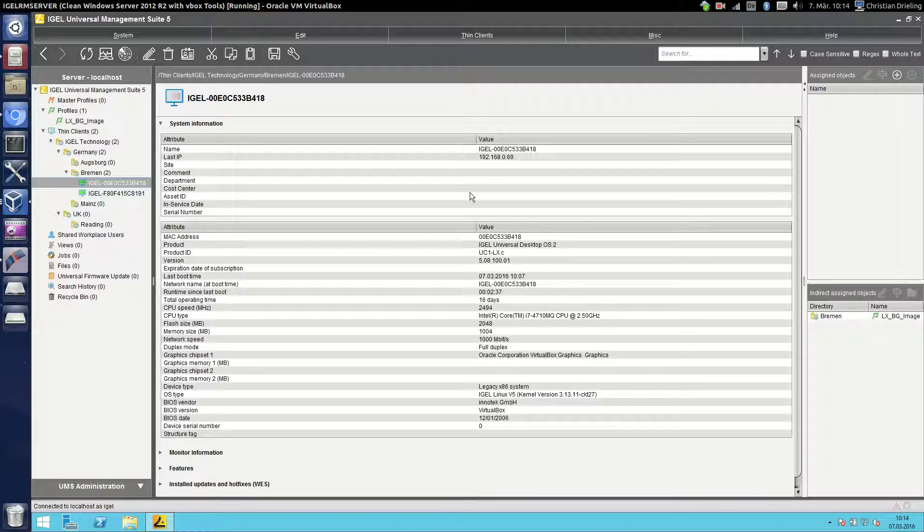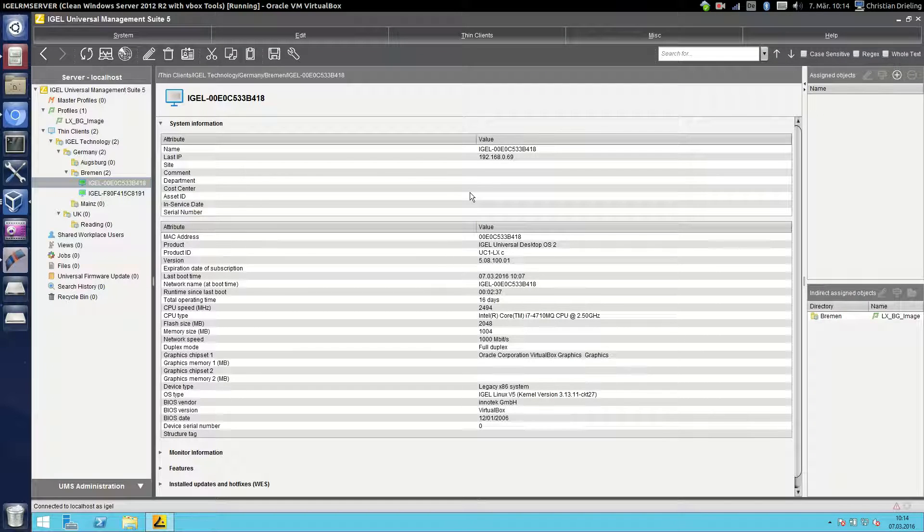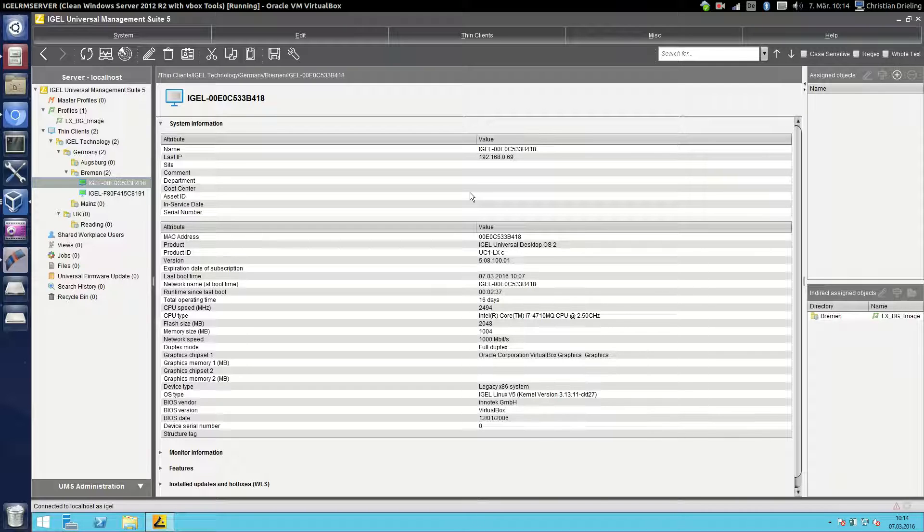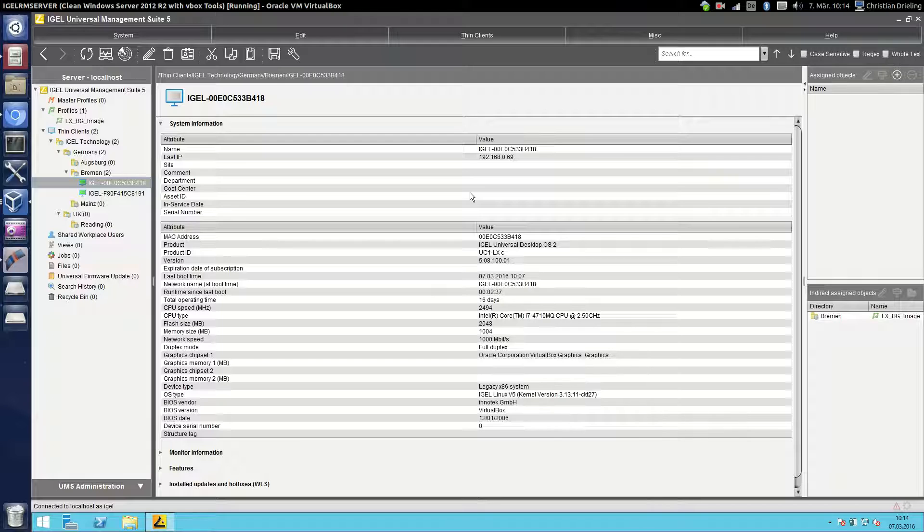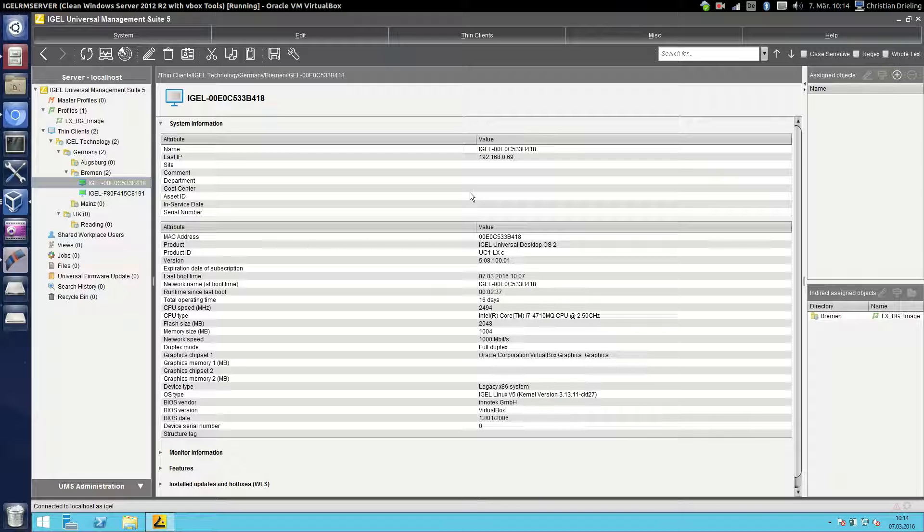So what is the use case for a template profile? For example if you have a profile for your background images then you have to create several background image profiles for several resolutions, 16 to 9, 4 to 3 and stuff like this. So that means that you will have a lot of profiles that contain nearly the same settings except for the name of the background image.